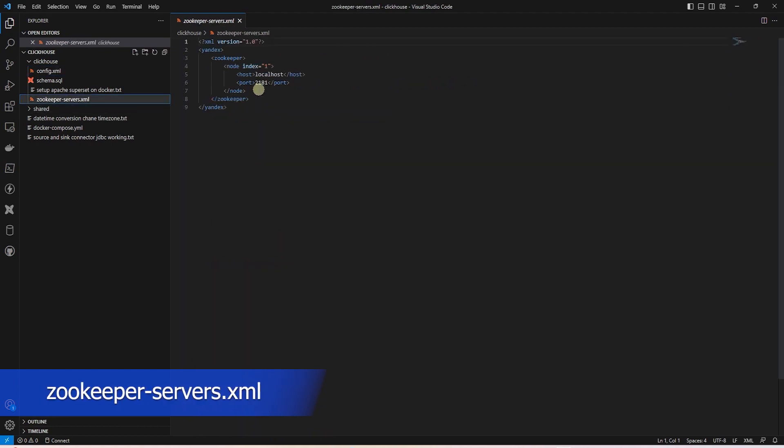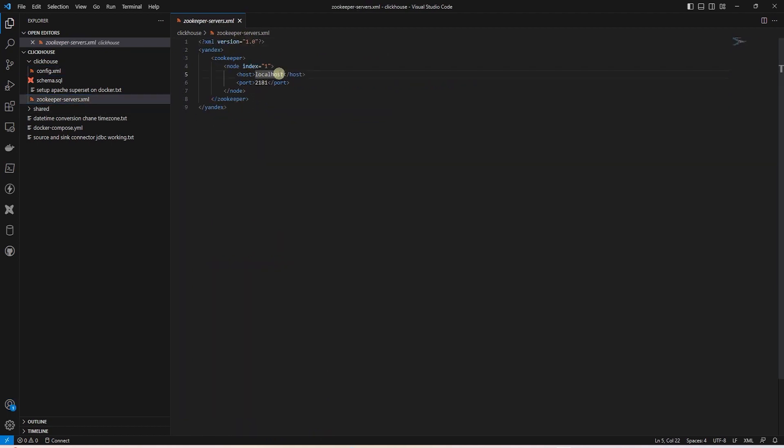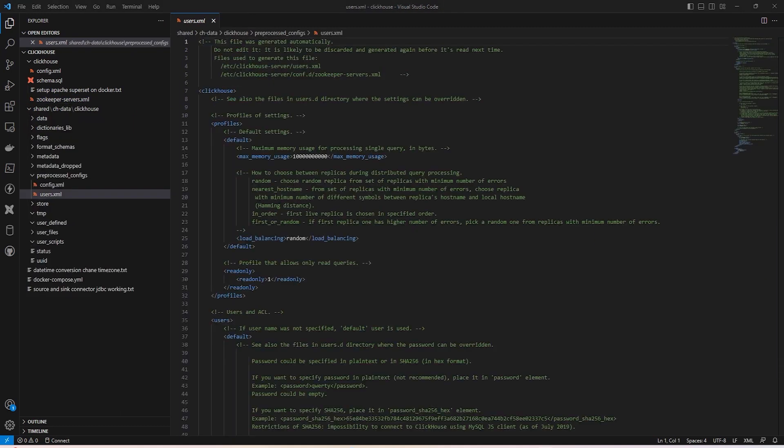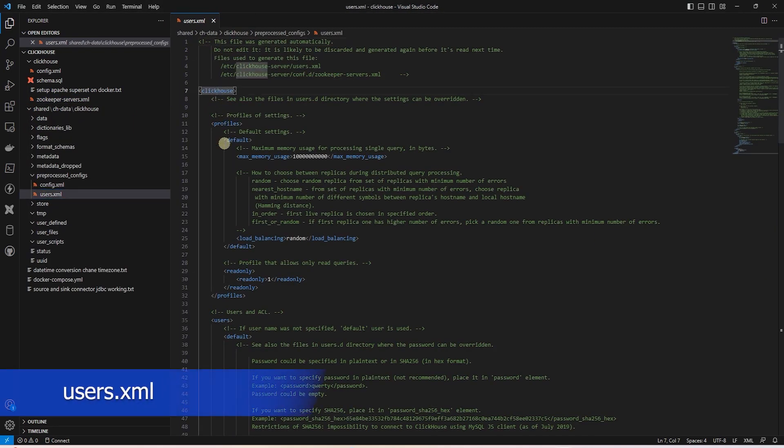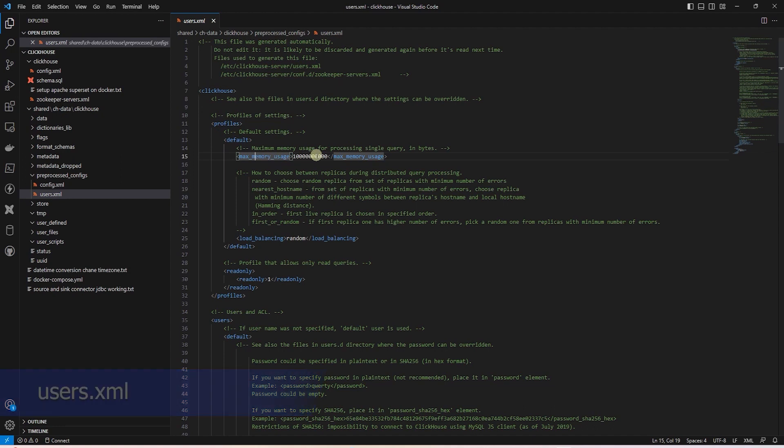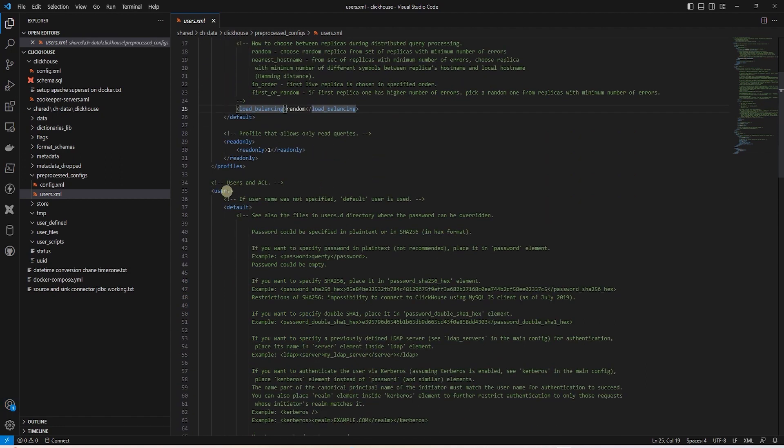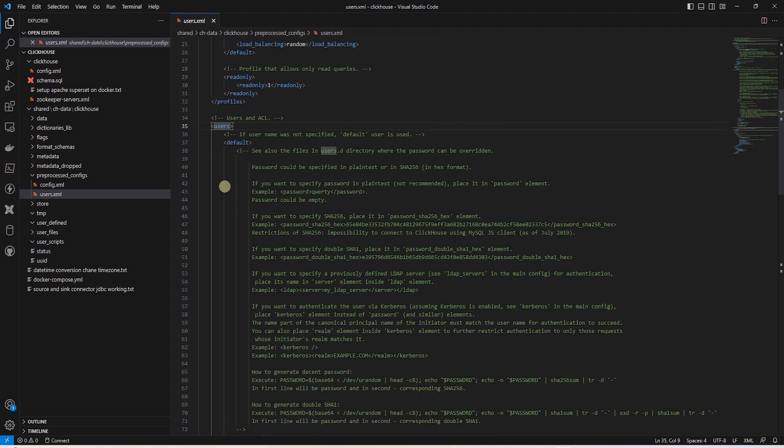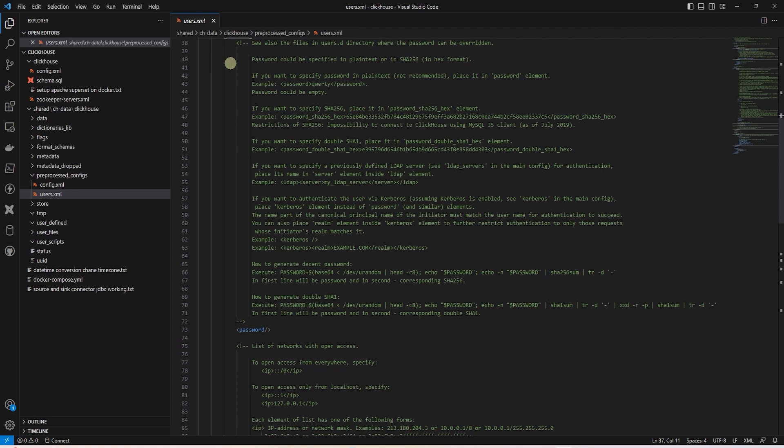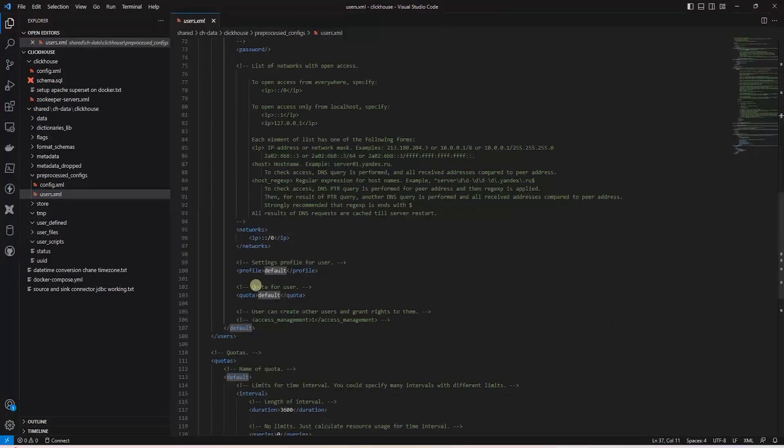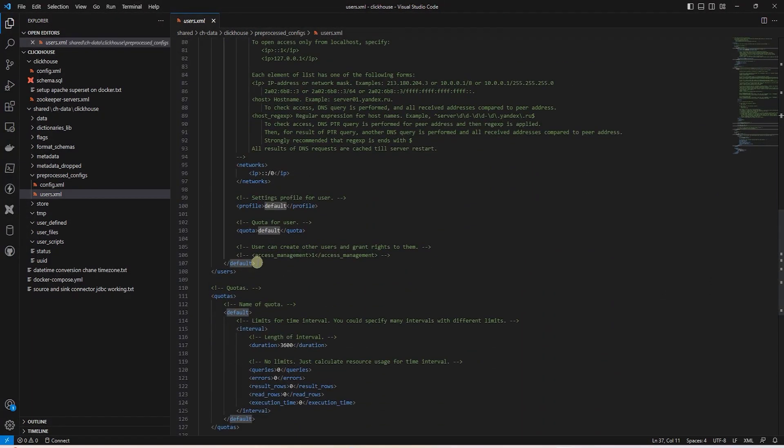In the zookeeper config, we define the host and port so a ClickHouse service can locate the zookeeper. In the user config, we set the memory limits for our query along with load balancing. In the user section, we define the user and the password. If no user is specified, then the user is set to default.